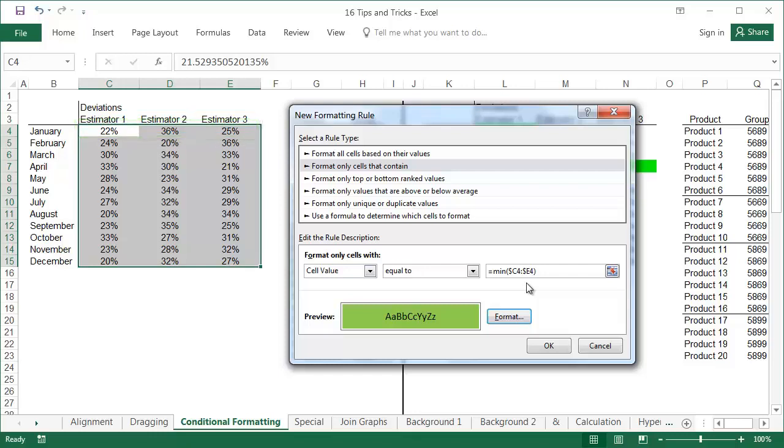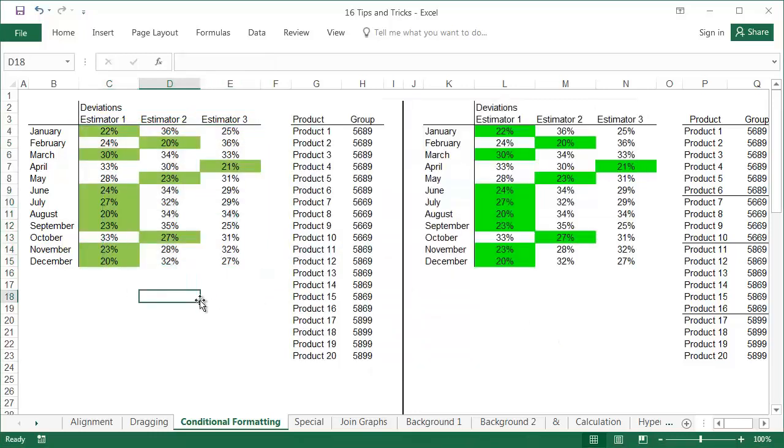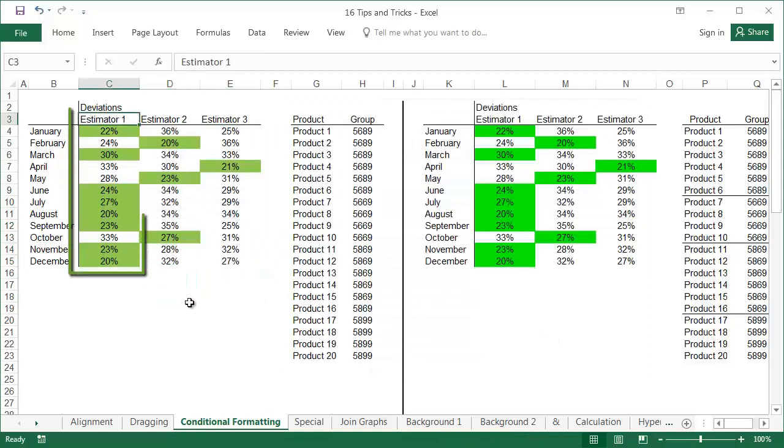After clicking OK, we can see straight away that the lowest deviation occurred most often in the case of the first estimator.